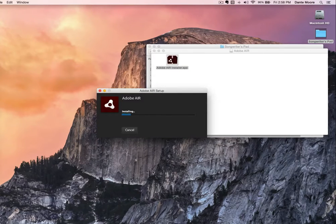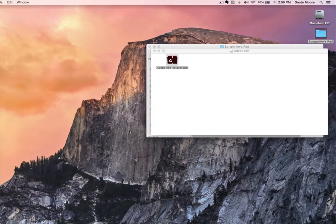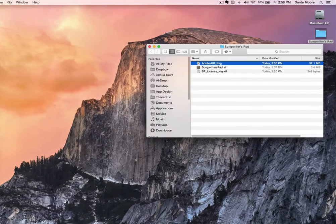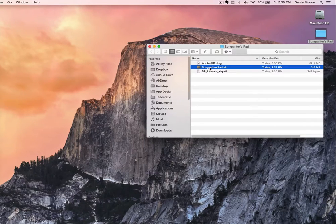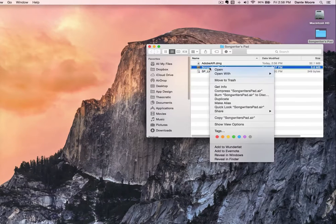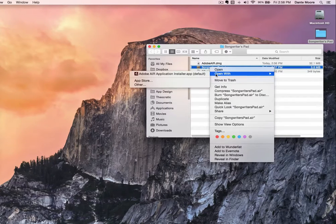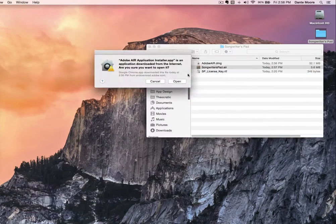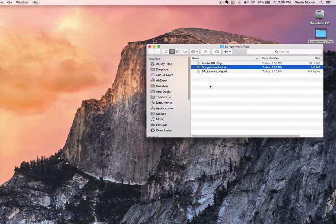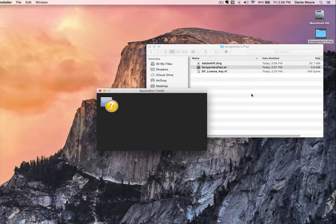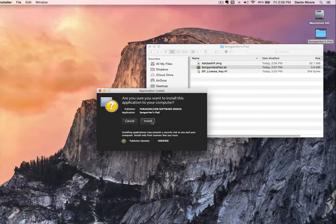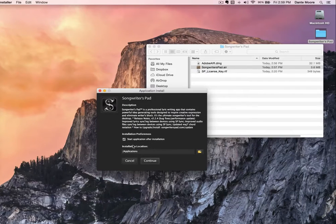It's as simple as one, two, three. To install Songwriters Pad, right-click on the songwriterspad.air application and select Open With Adobe Air Installer. This helper app will run the program — you confirm that you want to do this, and then we'll go ahead and install the application. Basically, you just click Install and then click Continue. It will start the application after install.